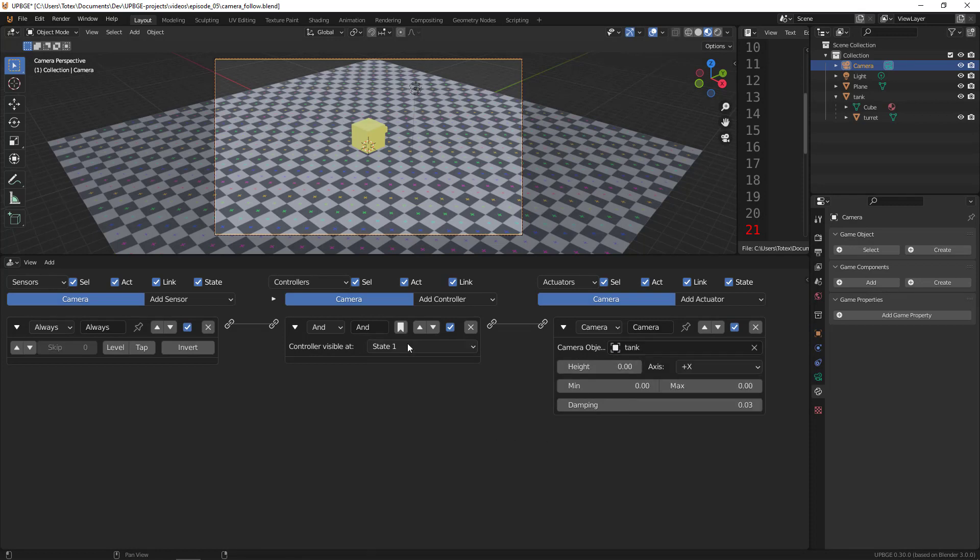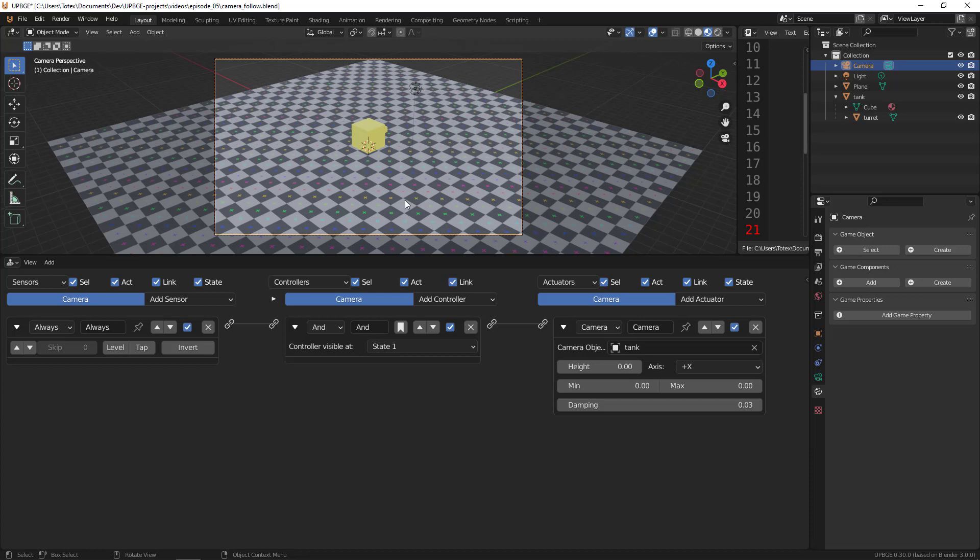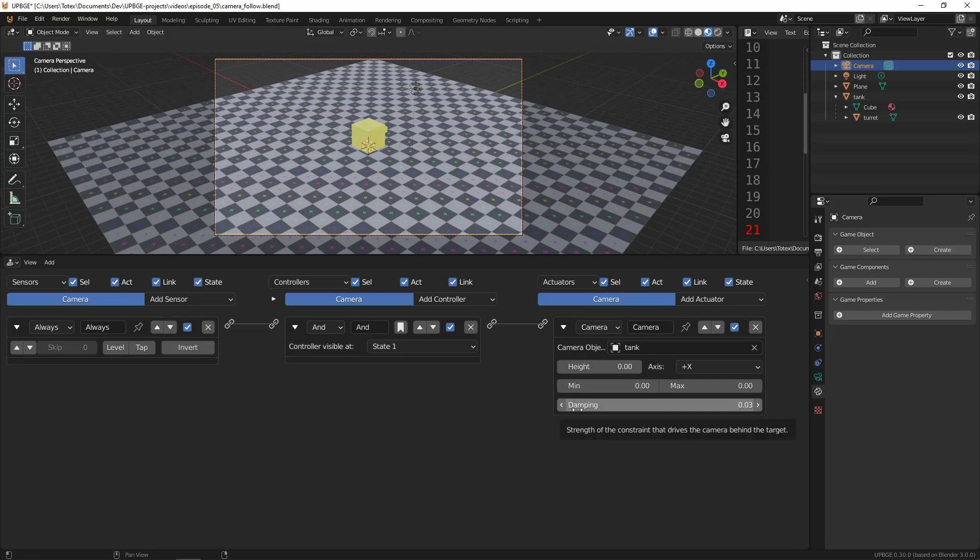Okay, so now let's try it. As you can see, it jumps straight to the middle of the cube. So what we have to do is play with these values here: the minimum, the maximum, the damping, and also the height.